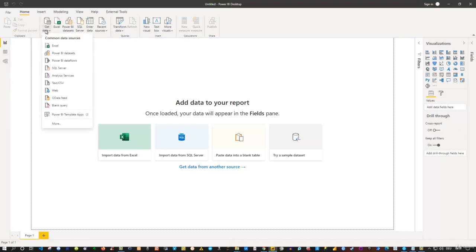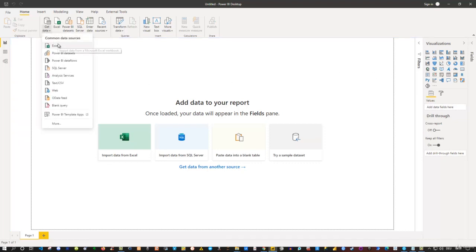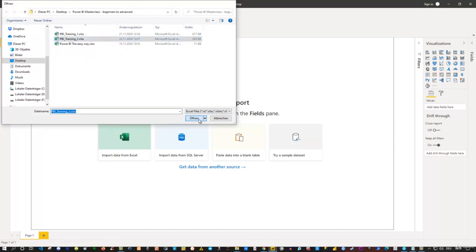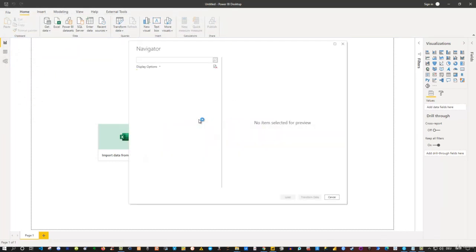I go to Get Data and then select Excel — you can also click on the Excel button directly, totally up to you. I select the file called PBI Training Number Two, click Open, and simply wait until the data gets connected to my Power BI report. We see the Navigator window, and good practice is we can preview it one more time.